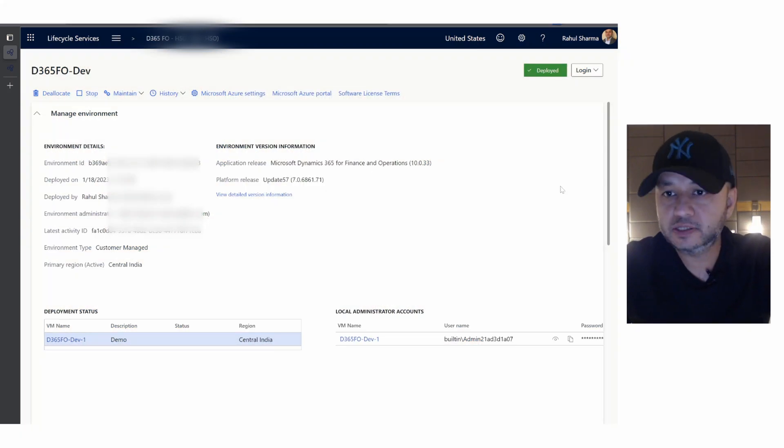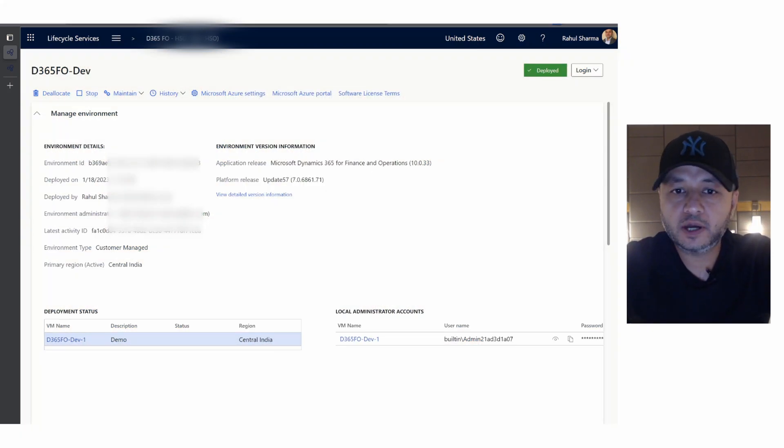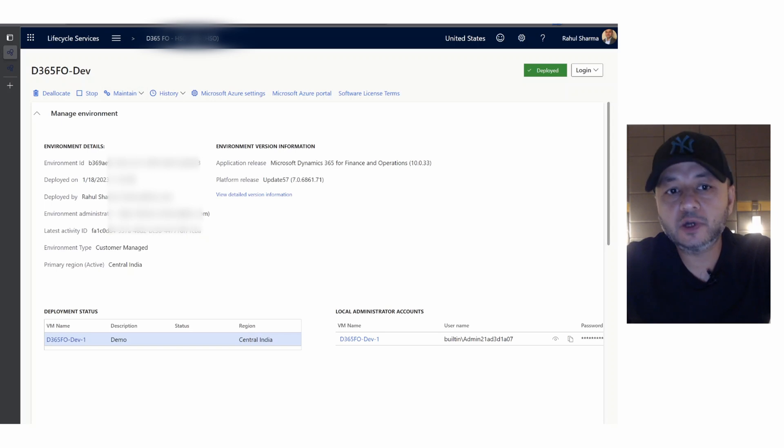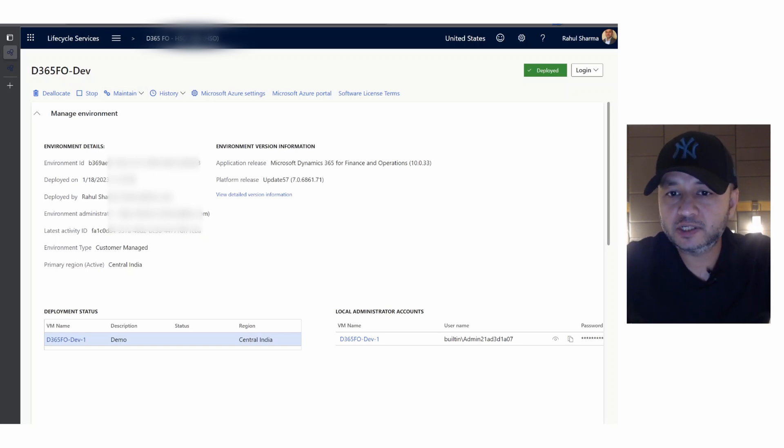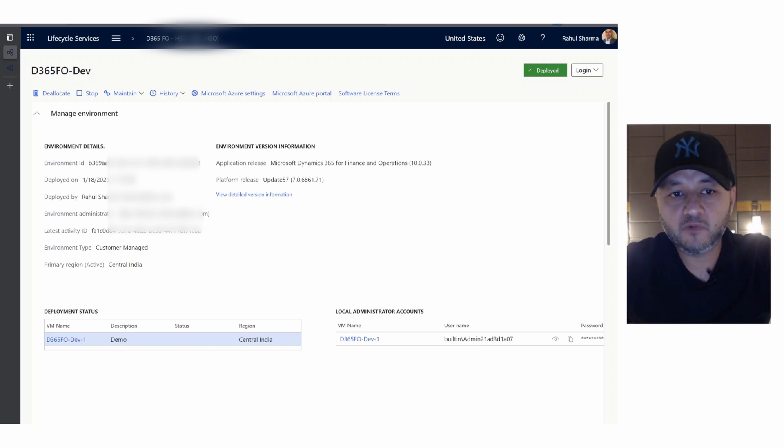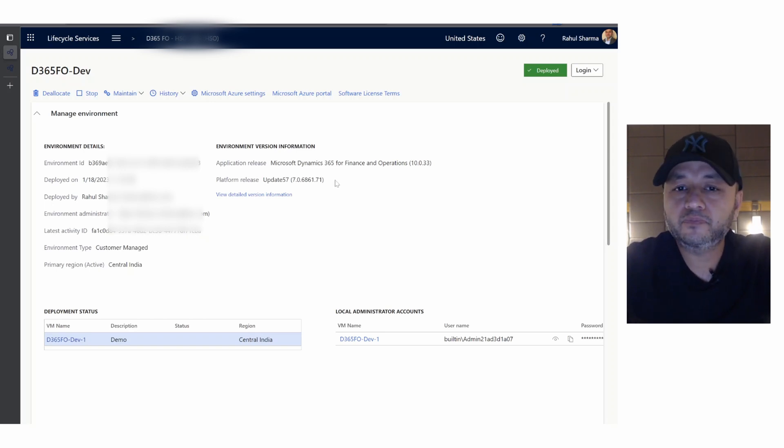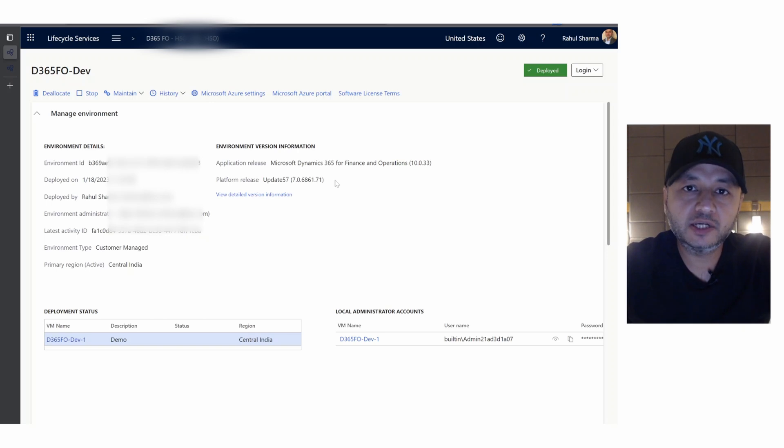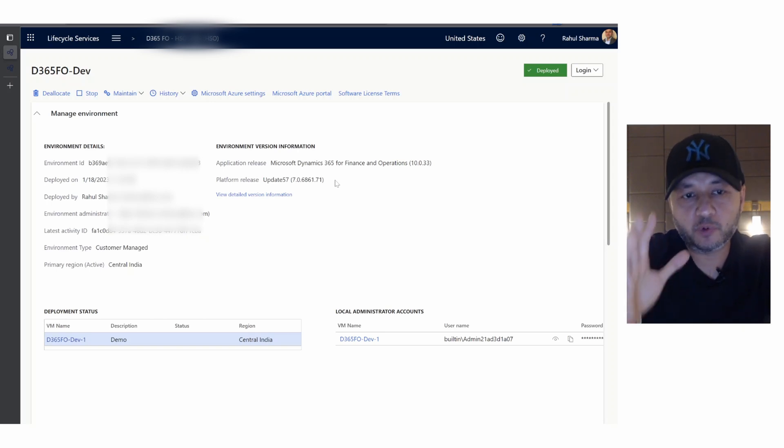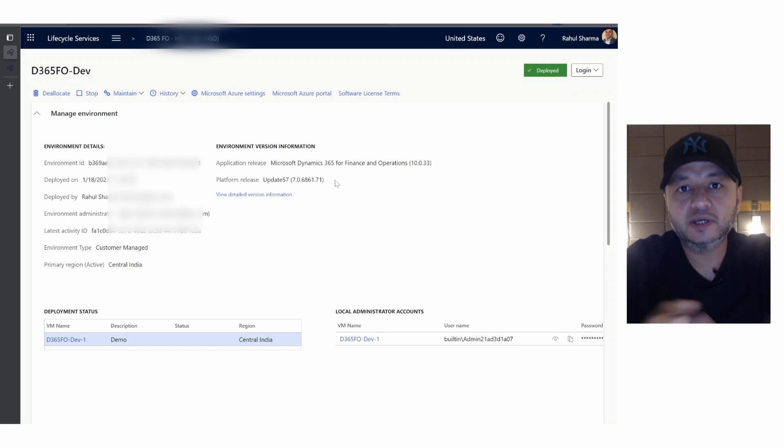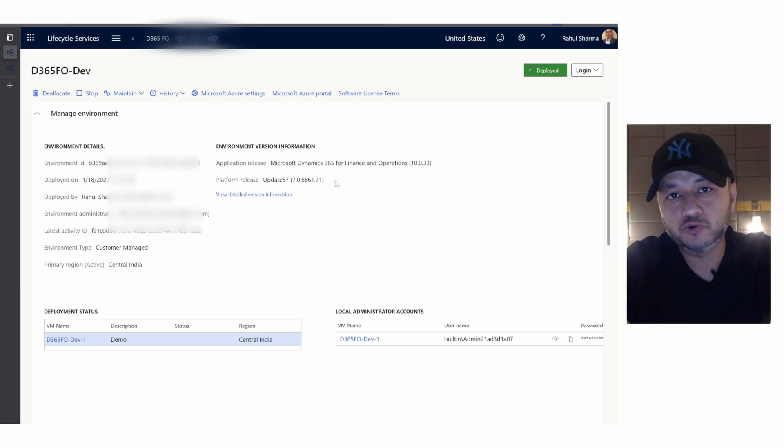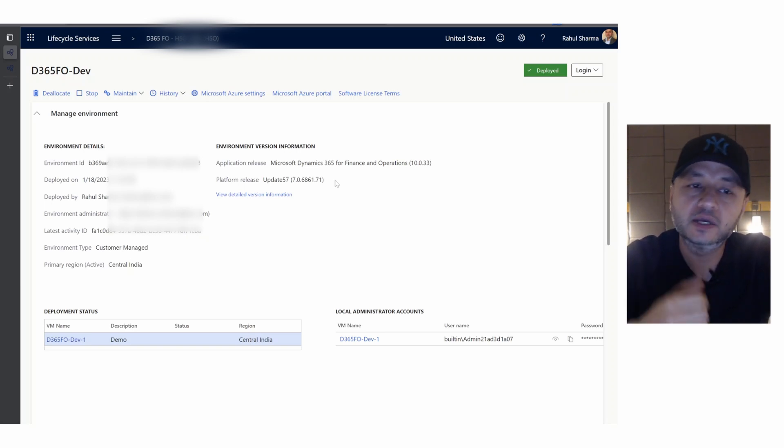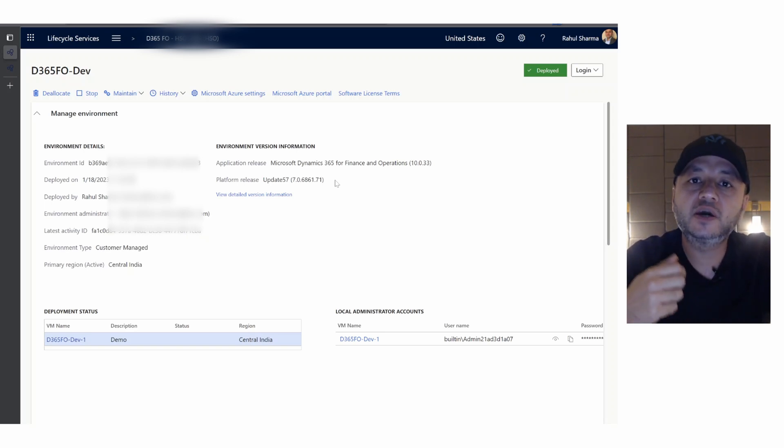We are on our laptop and you can see my screen. Currently this is my dev box and I want to apply a quality update on this one. The current application version is 10.0.33 and this particular process applies to each kind of update you want to do to your environments, whether it's a tier one, tier two, or tier three environment.